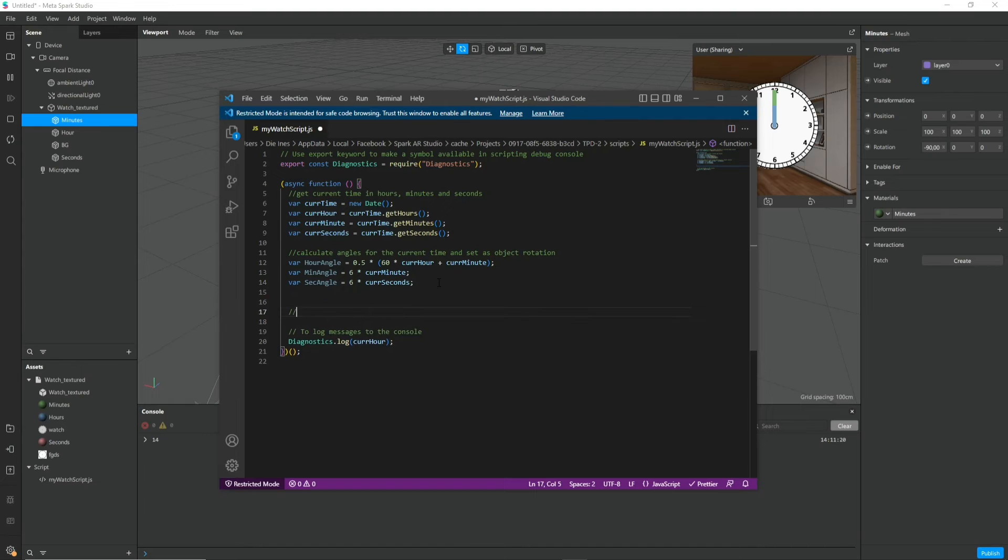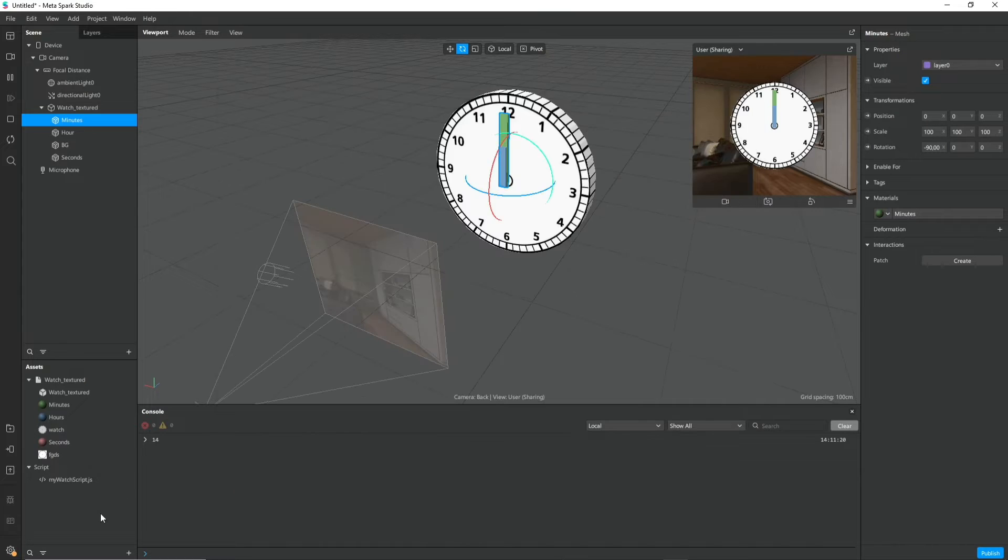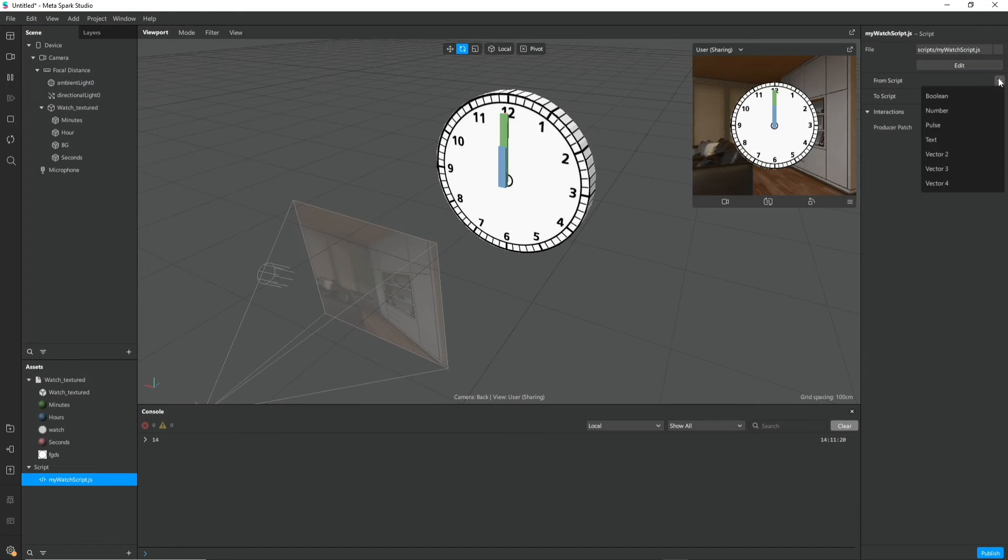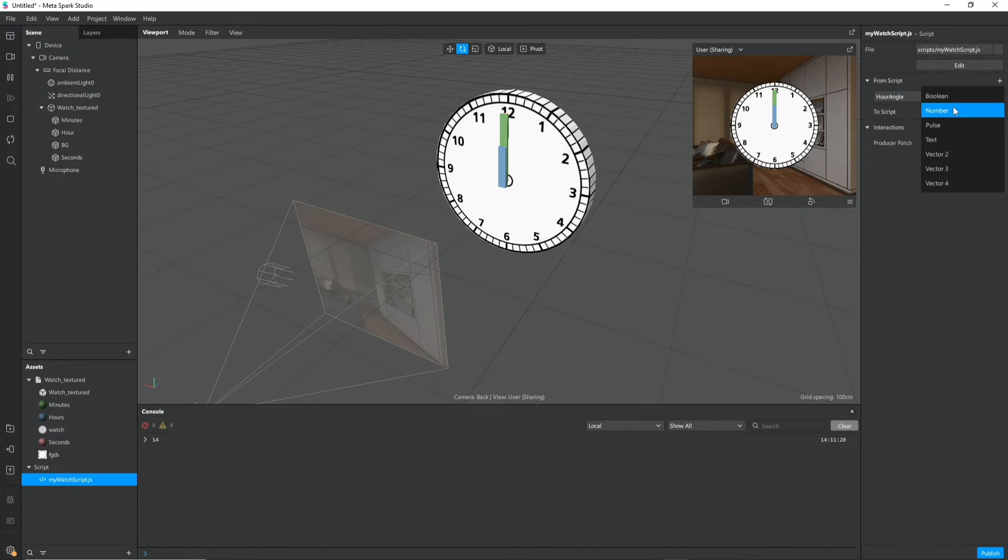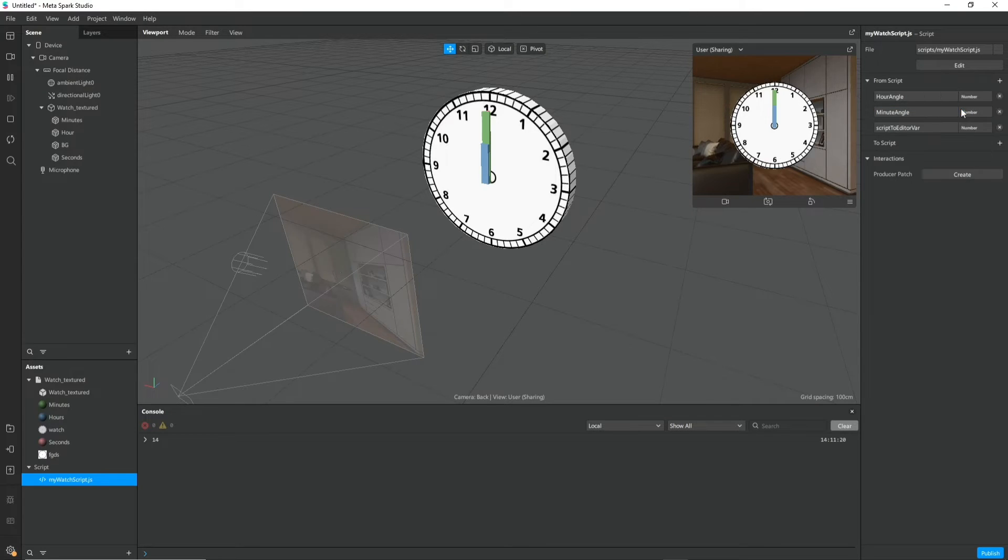So now we have to export these angles out of the script so we can use them in the patch editor. And for this we have to click on the script once and on the top right corner under from script we define a number variable for example hour angle. And I do the same for the minute angle and for the second angle.